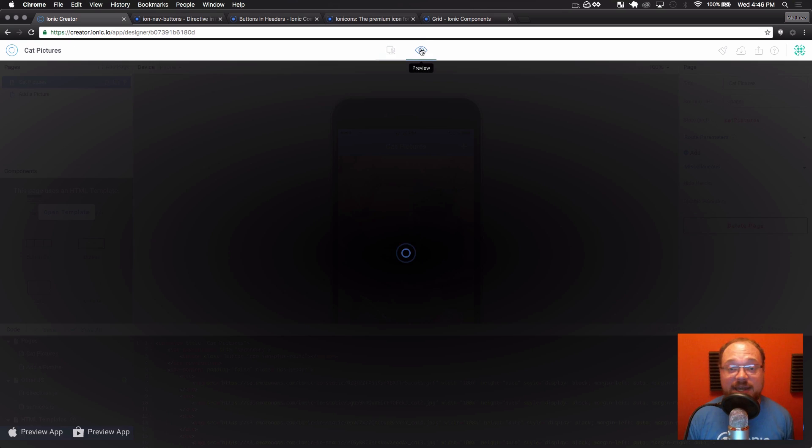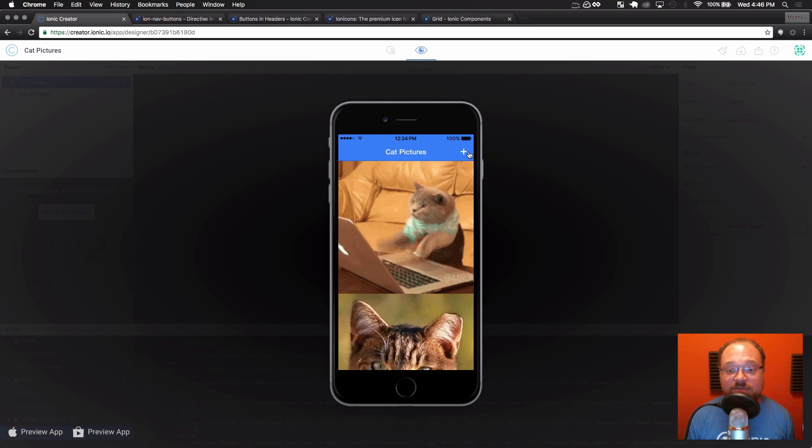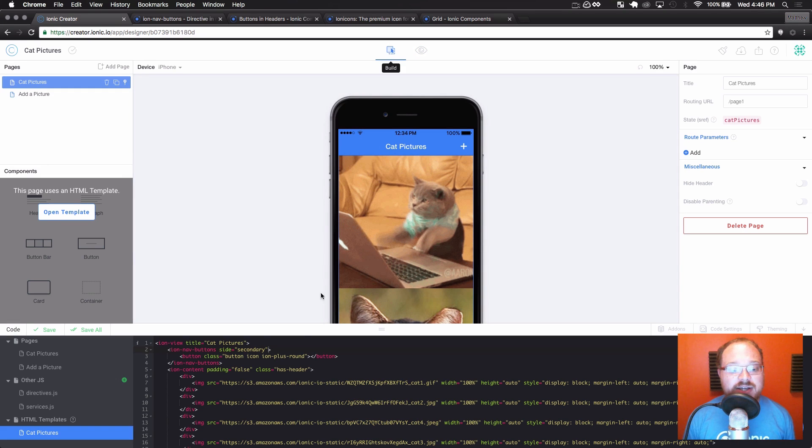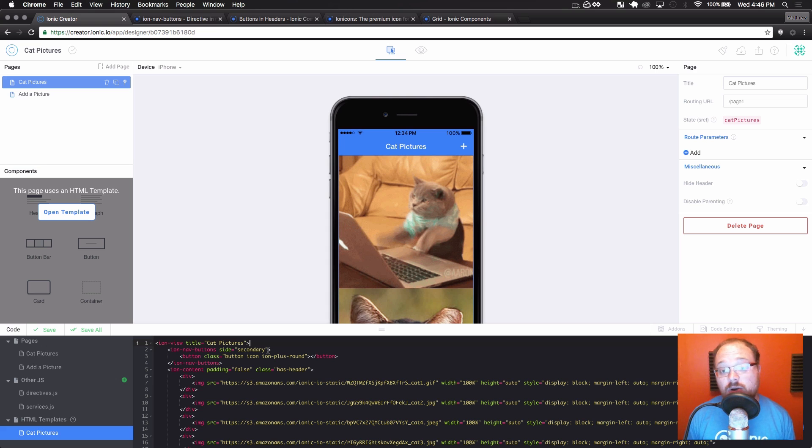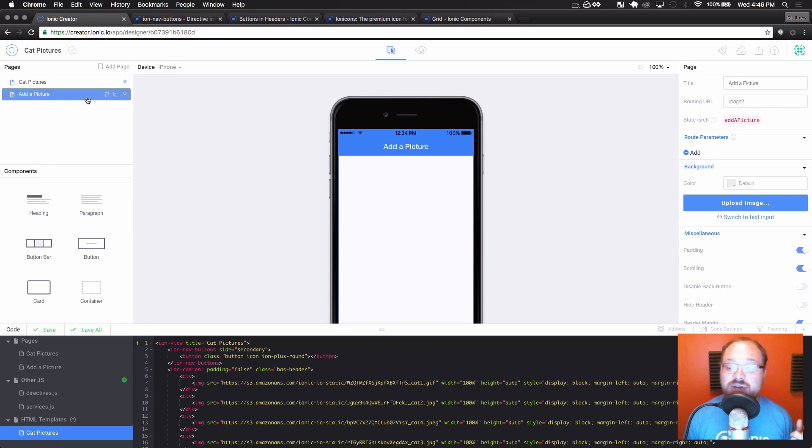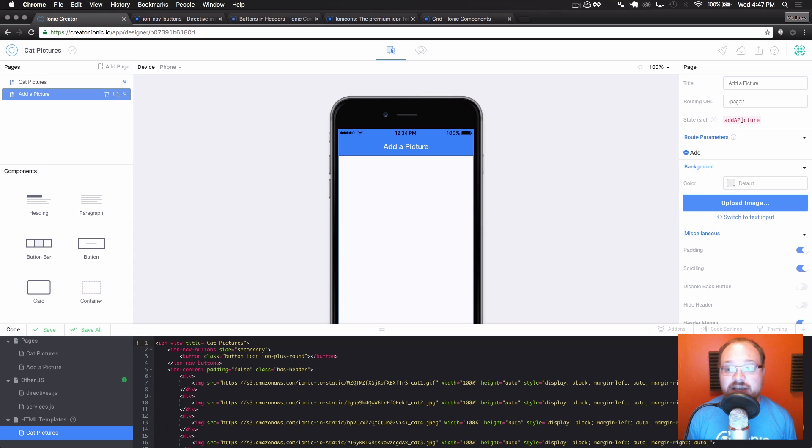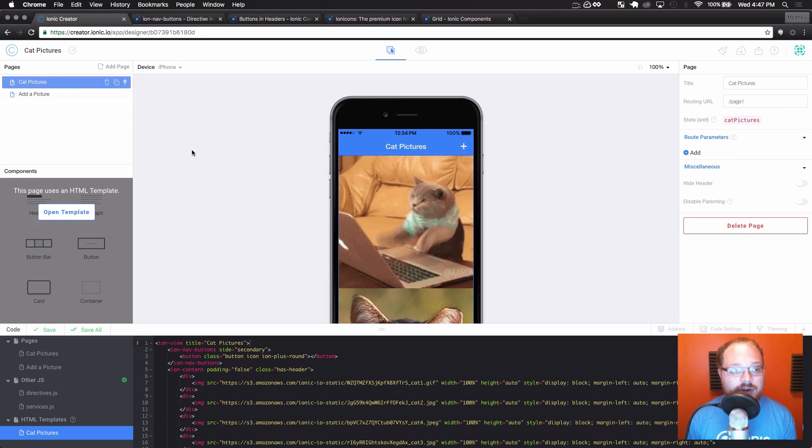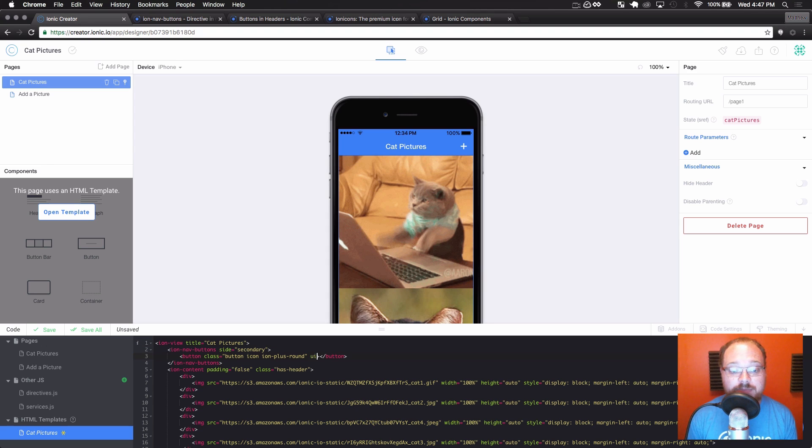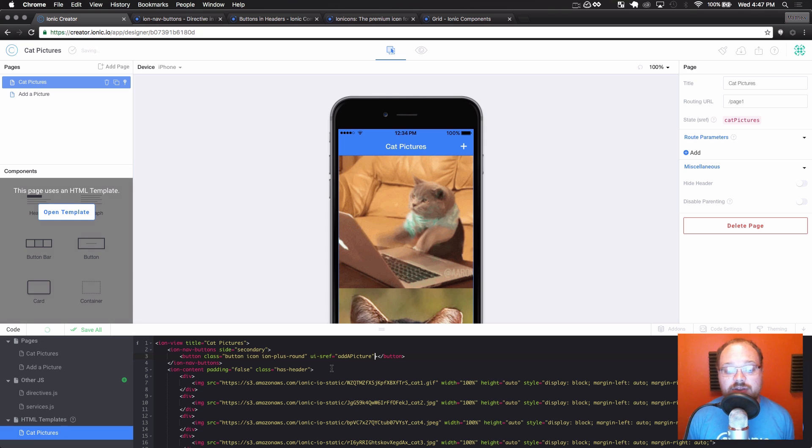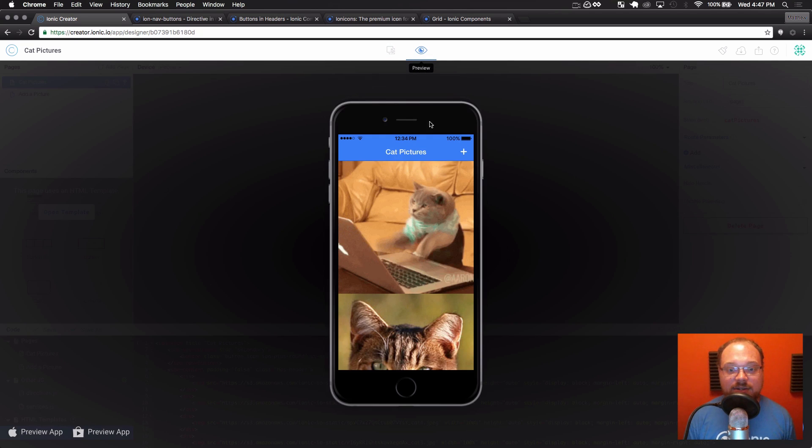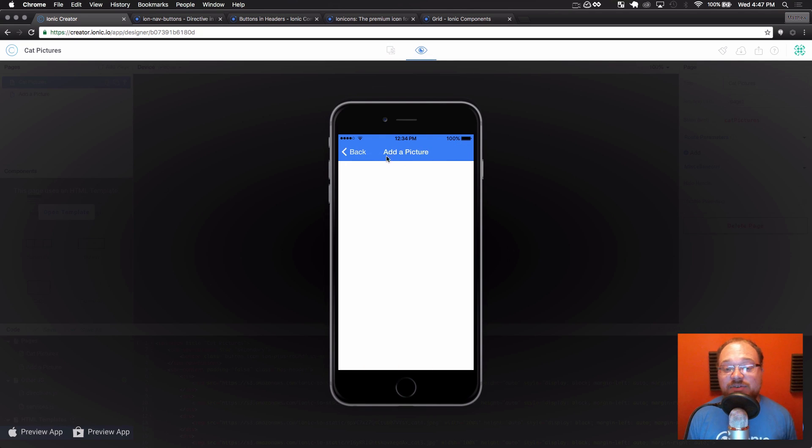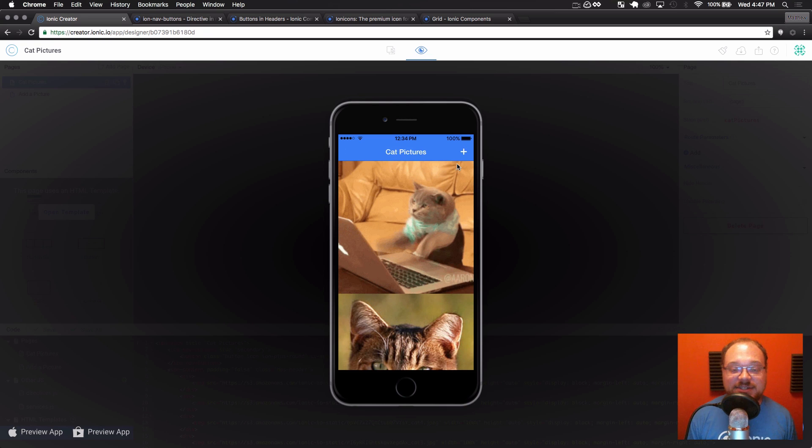Now, right now, this button doesn't do anything. So if I preview, we have a nice button that gets a background color on press, but it doesn't do anything. So one of the other things we could do is use UISref from within code to navigate to other pages. So if we go to add a picture, we see the state sref in the properties of this page is called add a picture. We're going to copy that state over to the first page here. And on this button, I'm going to put UI dash sref equals the state from the other page.